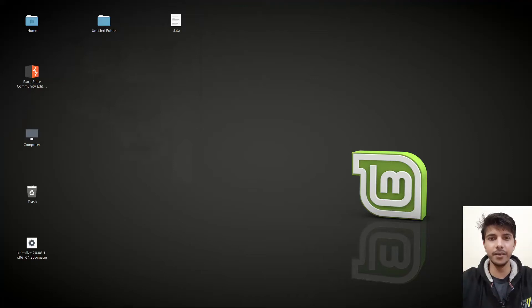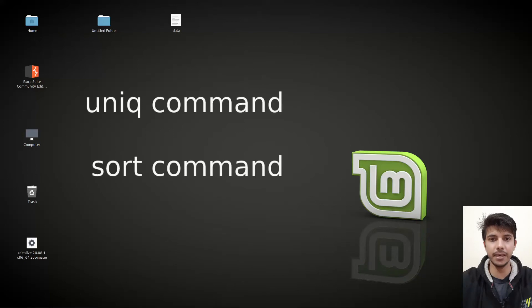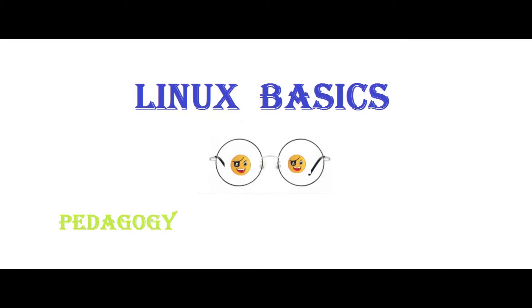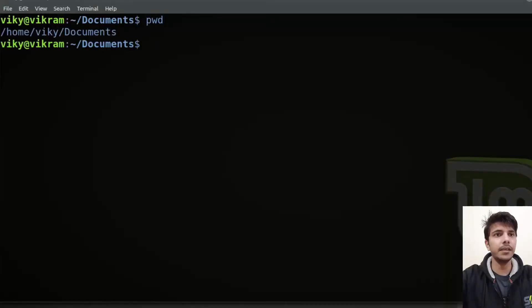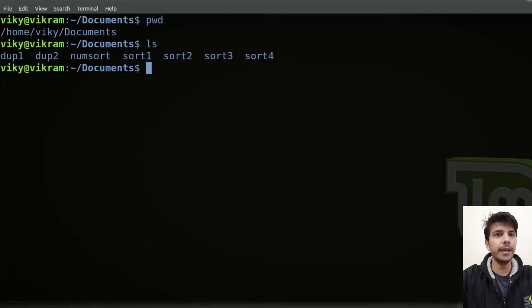Hello guys and welcome to another video in the series of Linux tutorials. In this video we are going to look at the uniq command and sort command. Currently I'm inside my home directory, inside the documents, and we have some files. First of all, let's talk about the uniq command.